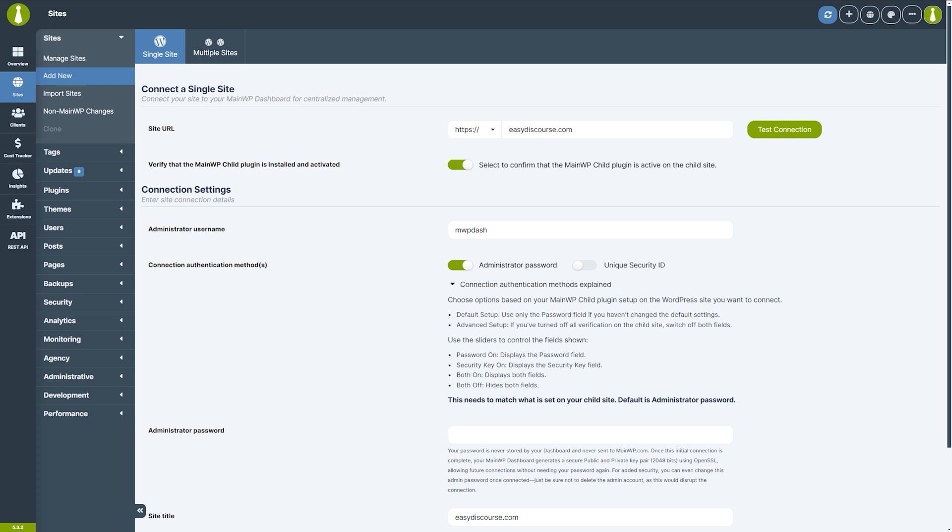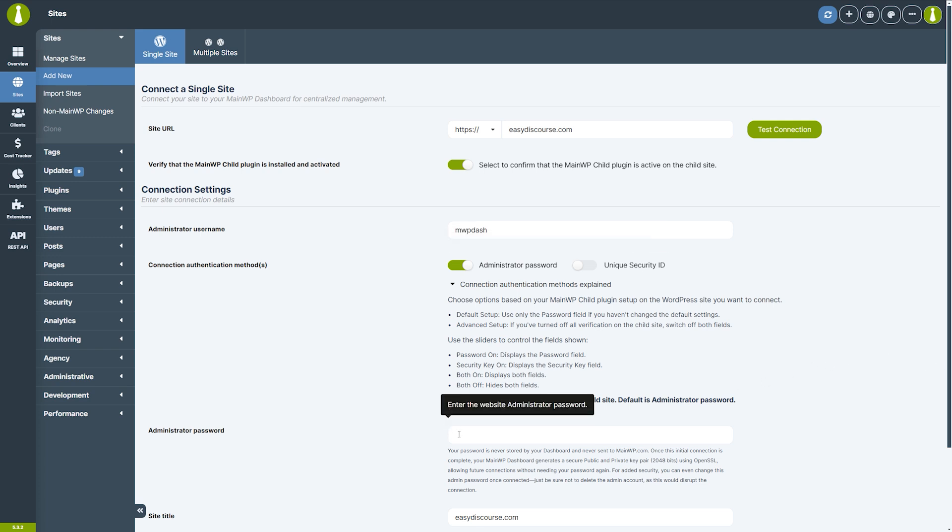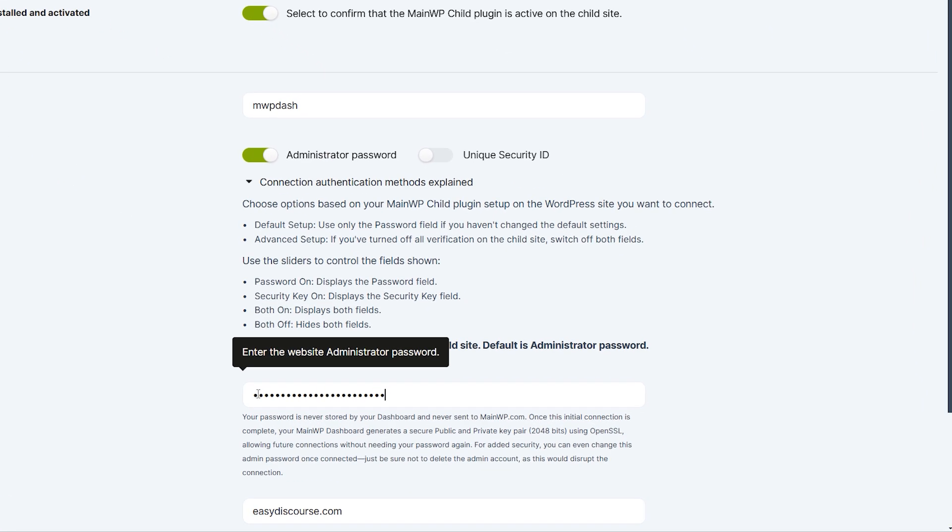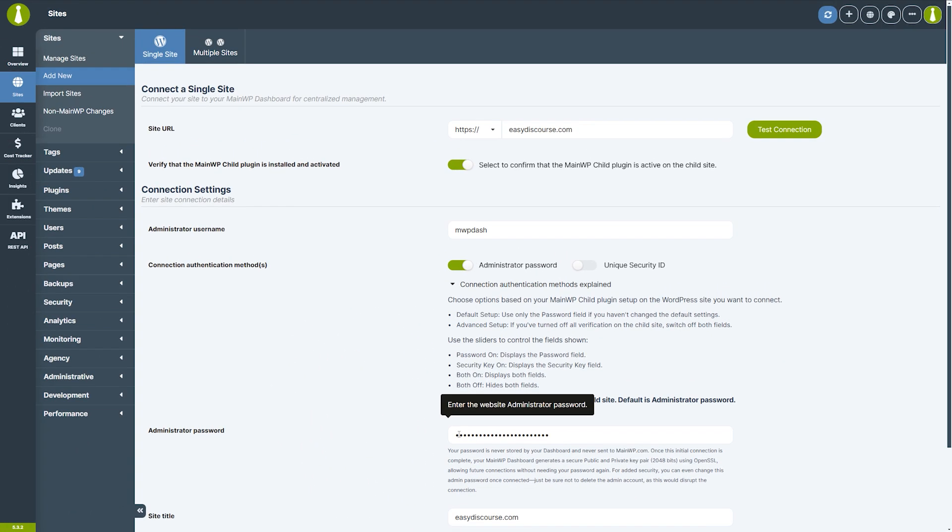We'll enter the administrator password since we've left that requirement enabled on the child site. It's important to note that your password is never stored by your dashboard and never sent to mainwp.com. It is used only to establish the initial connection. After that, your main WP dashboard generates a secure public and private key pair, allowing future connections without needing your password again. For added security, you can even change this admin password once connected. Just be sure not to delete the admin account, as this would disrupt the connection.